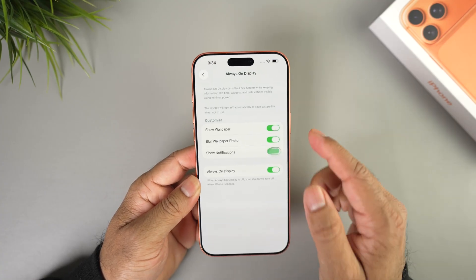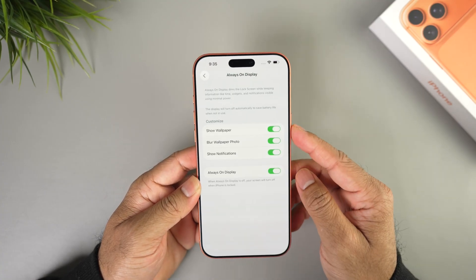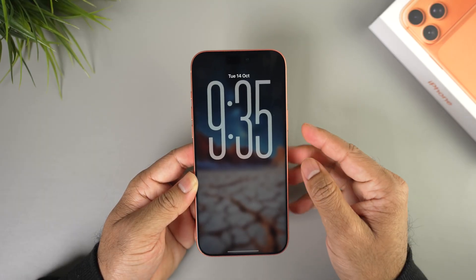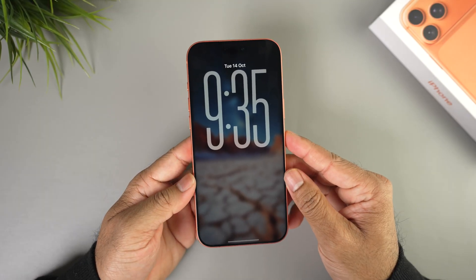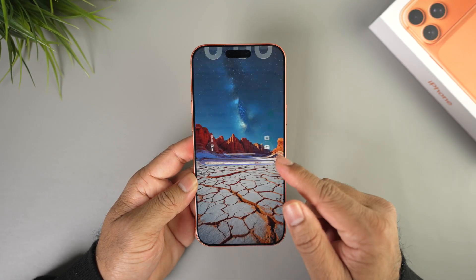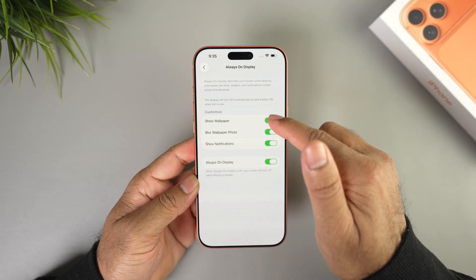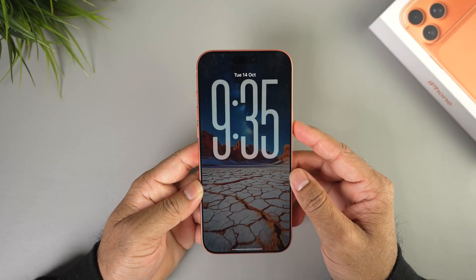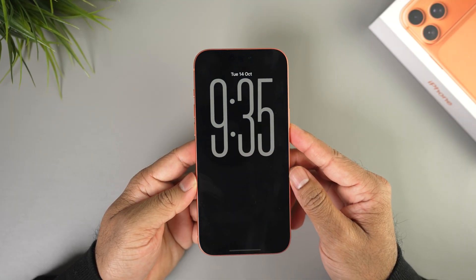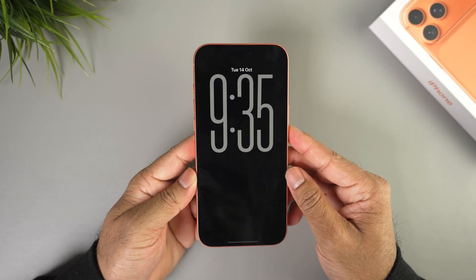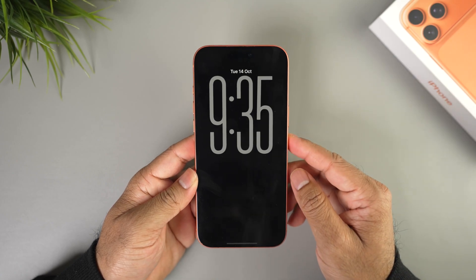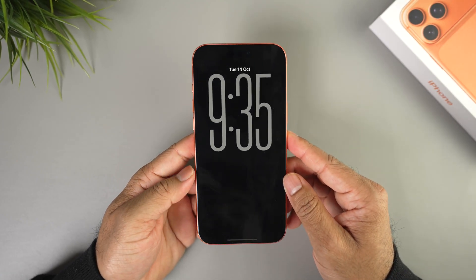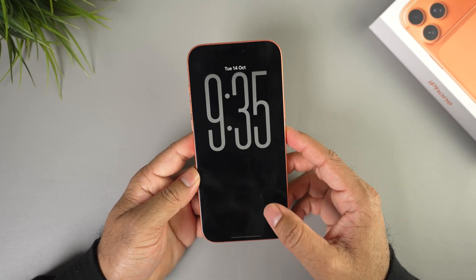If you go back to Settings, you also have the option to show notifications. When you have a notification it will show right here. If you want notifications you can toggle it on. I think the best combination is to turn on the lock screen clock and notifications — that way it will show only the clock at the top and the notification right below.